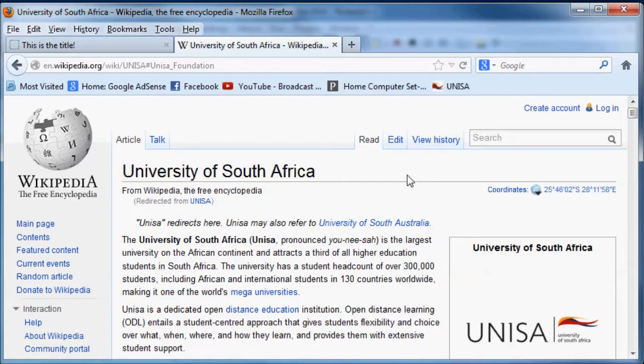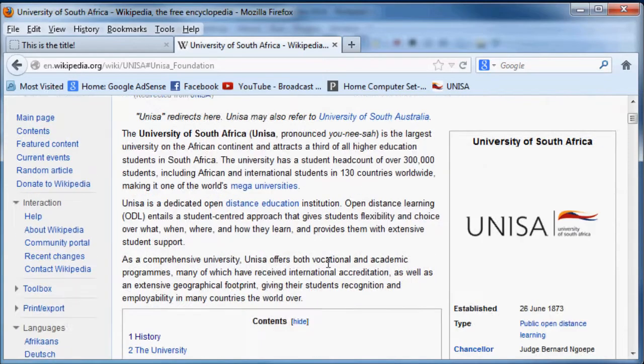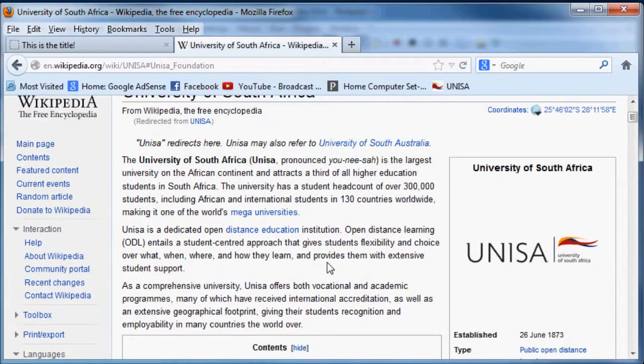I applied there last year and I got accepted to study information technology, so that's programming and networking and stuff which is pretty cool. This is the university that I'm going to and I just thought I'd share that with you guys. If any other guys from UNISA are watching, don't be afraid to leave a comment and I'll reply back to you.